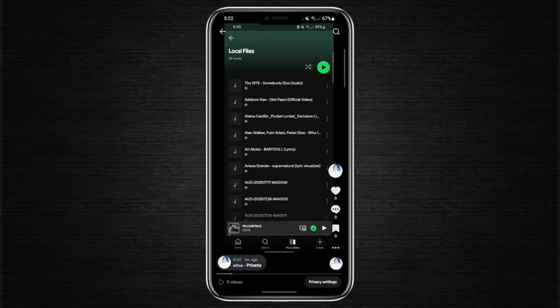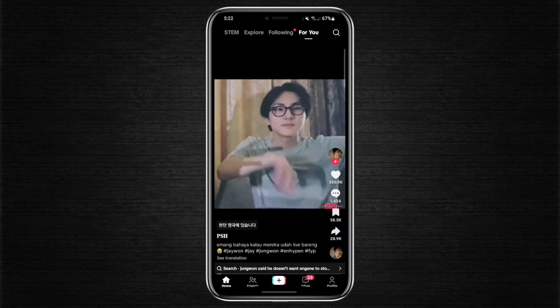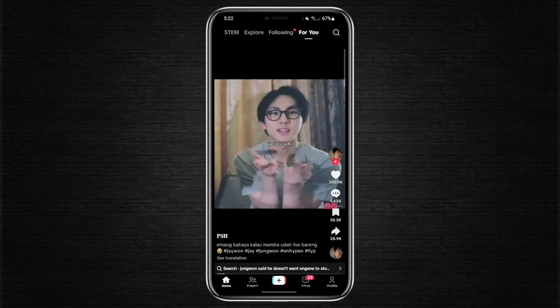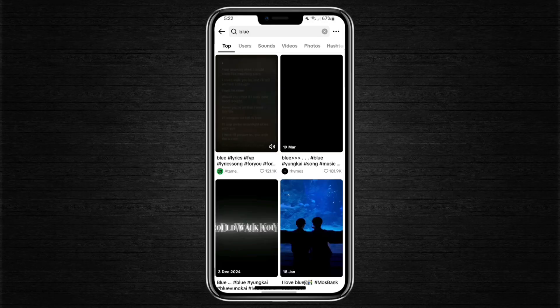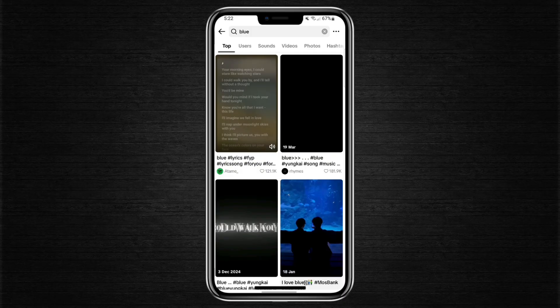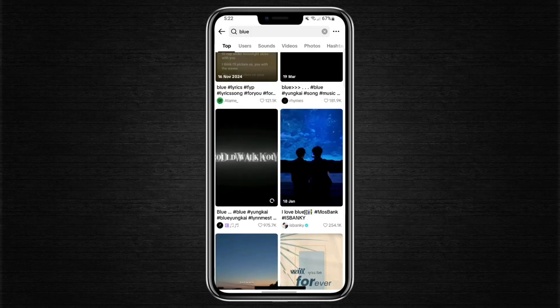Now, if you want to see when someone else uploaded their video, head back to the home page and use the search bar at the top. Type in the video title, some keywords, or the username of the creator. Once you find the video and tap on it, the posting date will appear underneath the caption or beside the username.